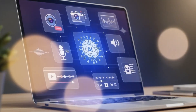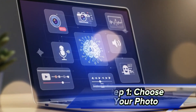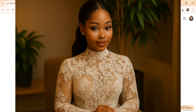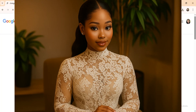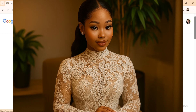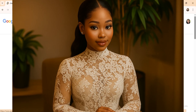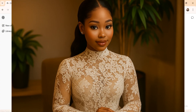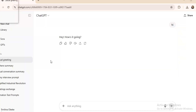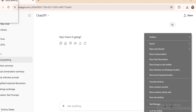Step 1: Choose your photo. Start with a clear photo of yourself facing the camera. If you don't want to use your own, you can generate one with AI inside ChatGPT.